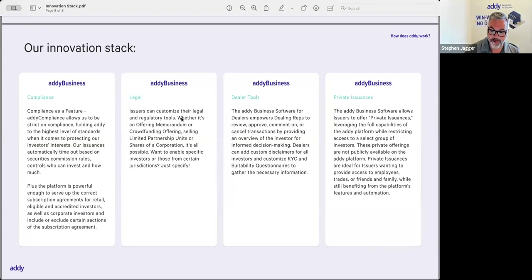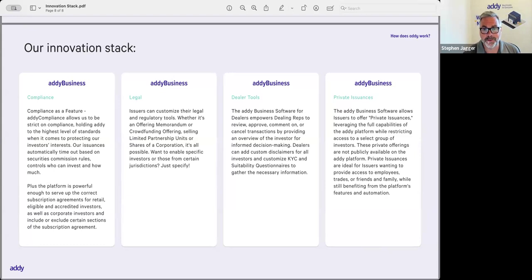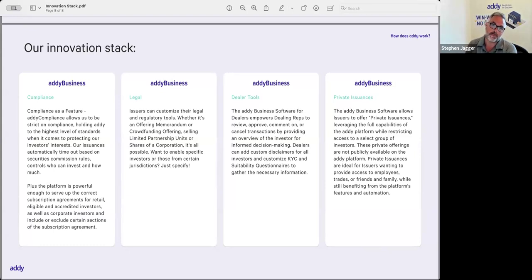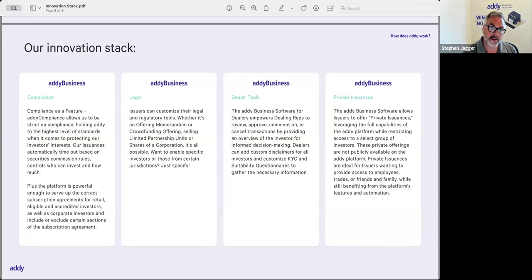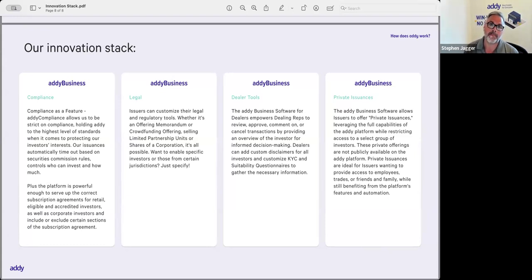With that said, the Addy business platform is a very powerful platform. It's taken us a few years to build out a lot of this functionality so that we can make life easy for real estate issuers and exempt market dealers in Canada who are looking to streamline and simplify their processes.